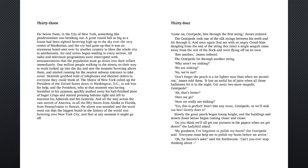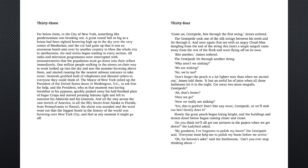Air raid sirens began wailing in every section. All radio and television programs were interrupted with announcements that the population must go down into their cellars immediately. One million people walking in the streets on their way to work looked up into the sky and saw the monster hovering above them and started running for the nearest subway entrance to take cover.